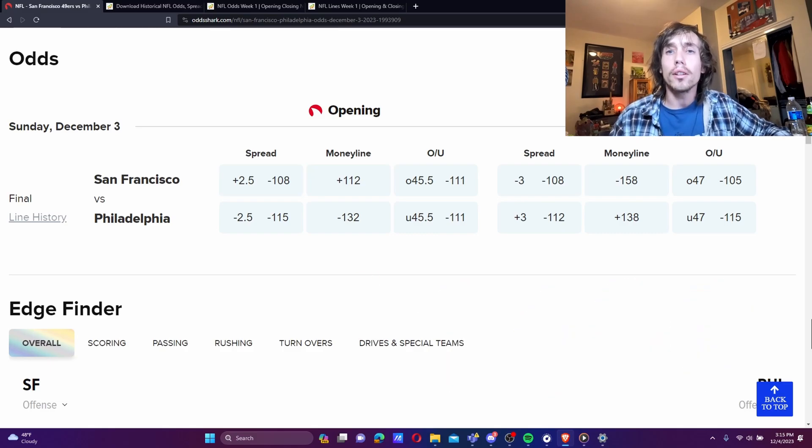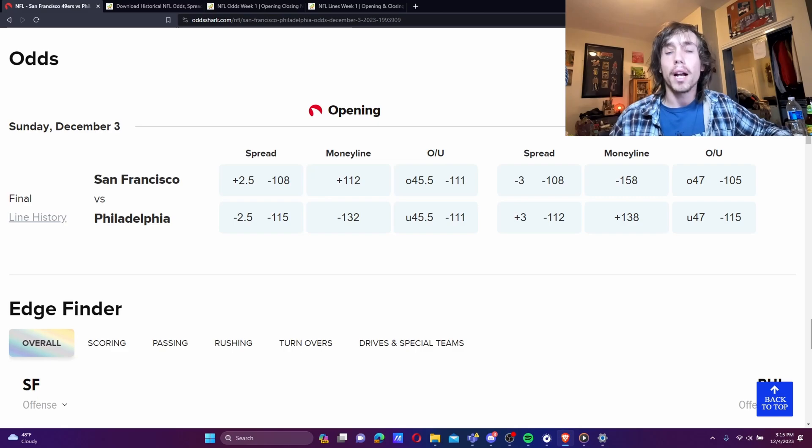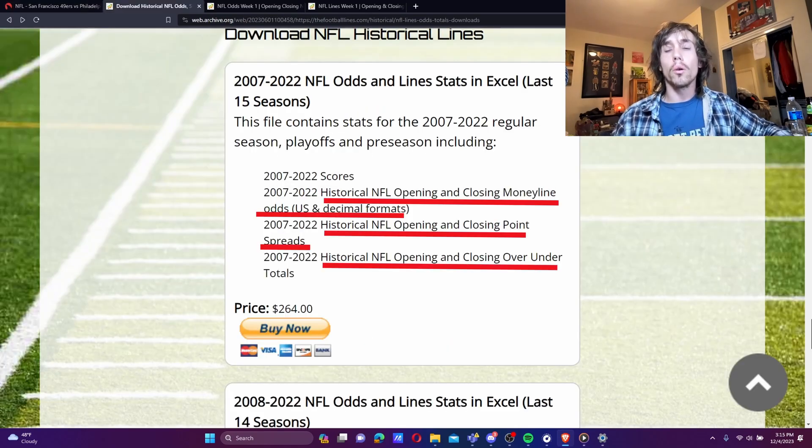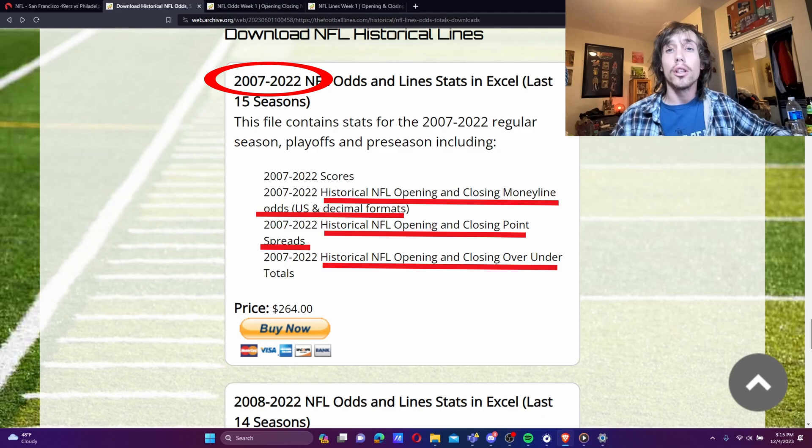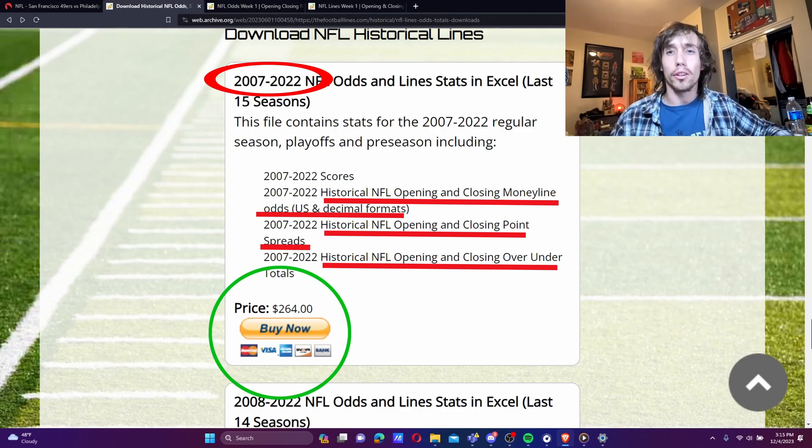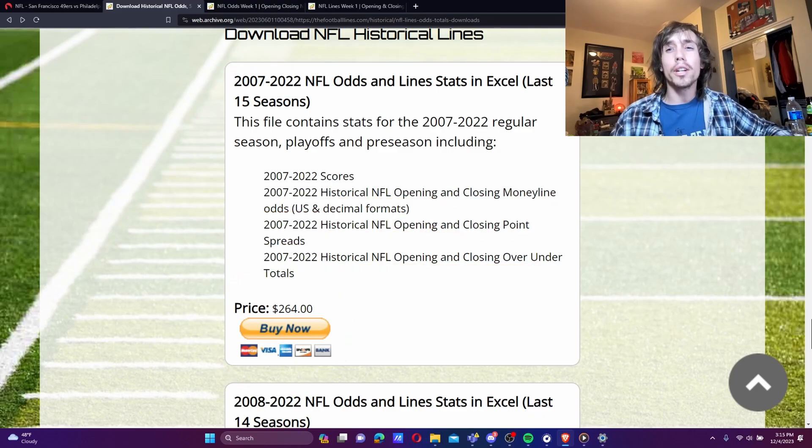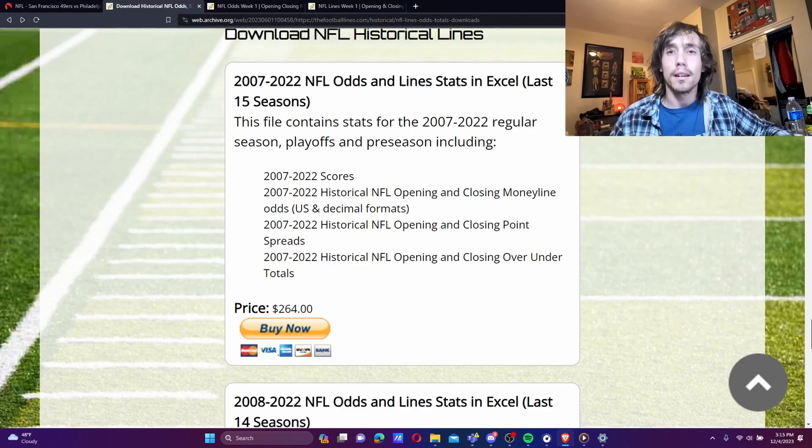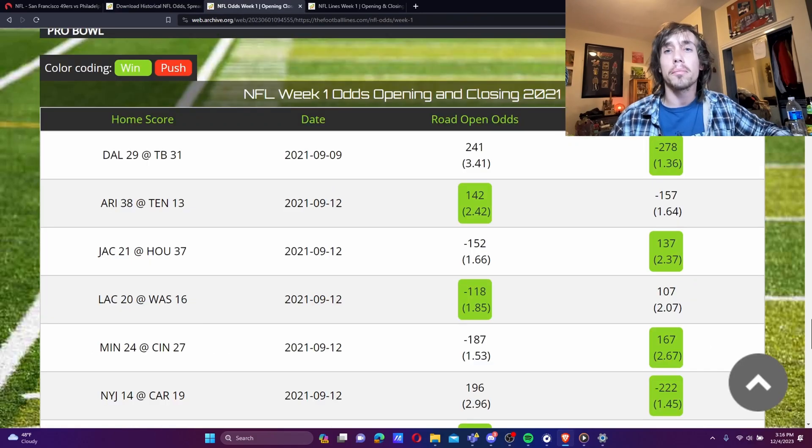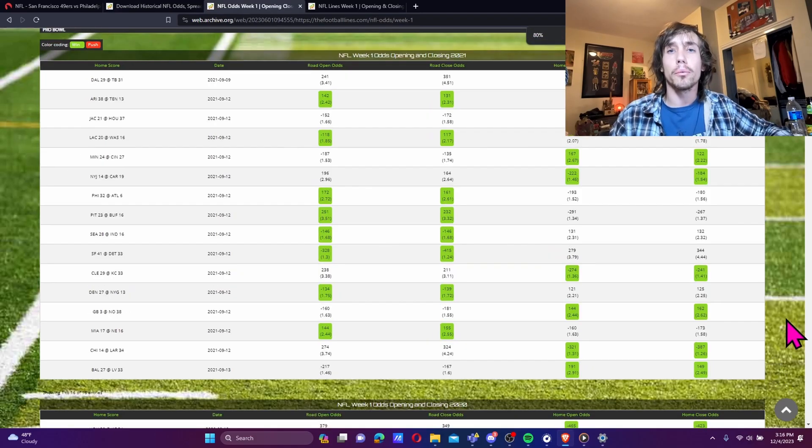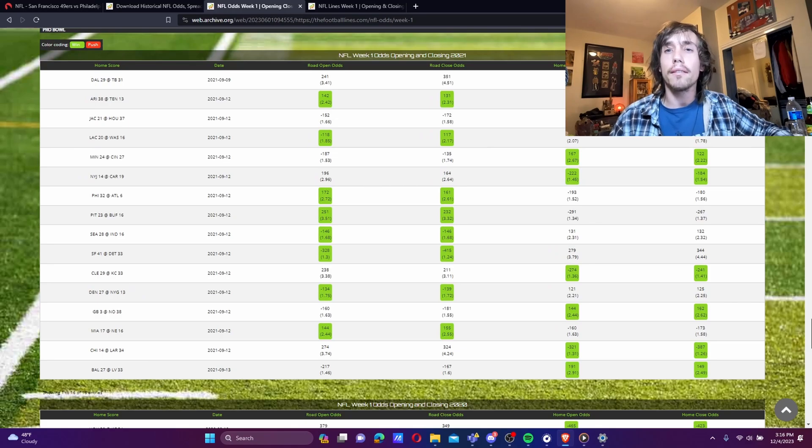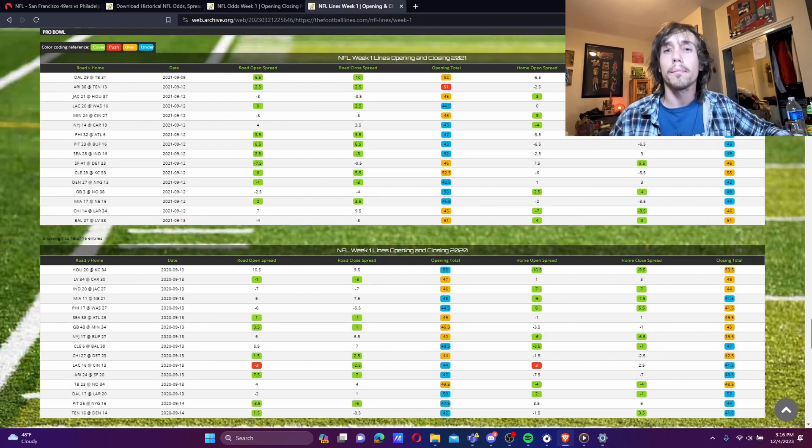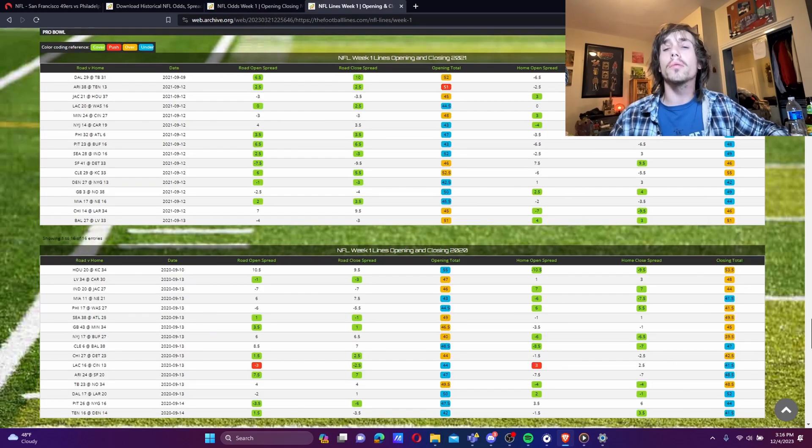So I looked around on the internet for a different data source. I quickly found this site where they sell the data we're looking for going back to 2007. The only problem? It's $264. That's way too much for me, so I poked around on the site a bit to see if there was anything else I could access. Eventually, I stumbled across this page, which shows Moneyline data for week 1 going back to 2007. I quickly found that I could modify the URL to get different weeks, as well as spread and total data.